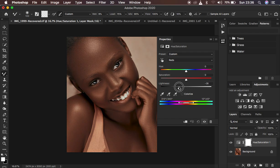The very first thing I'll do is come to Hue and Saturation, go to Reds, and take the Lightness down — that is going to bring down the skin tone. I'm going to go with around negative 32, and that looks okay.